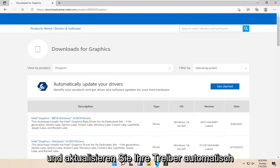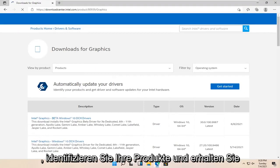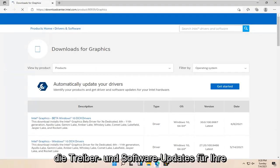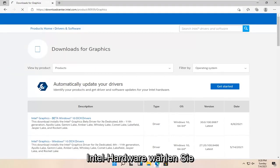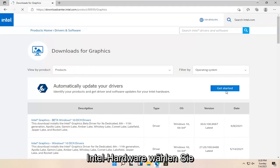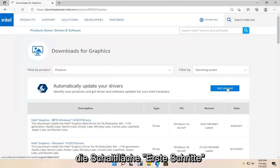We're going to automatically update your drivers. Identify your products and get the driver and software updates for your Intel hardware. Go ahead and select the Get Started button.